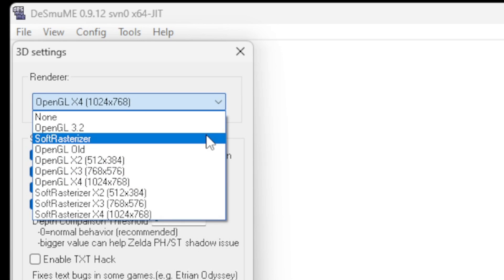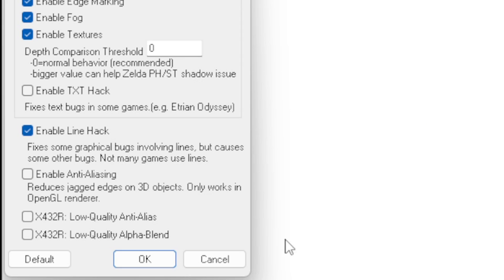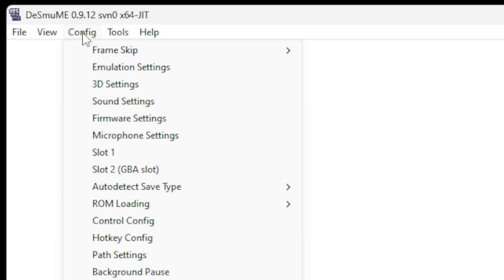For the renderer, OpenGL will give you the best performance with this emulator. But if your computer doesn't have a graphics card, then you may want to change this to Soft Rasterizer, if you are experiencing any lag in game. And go ahead and check the box down here, Enable Anti-Aliasing. Okay.